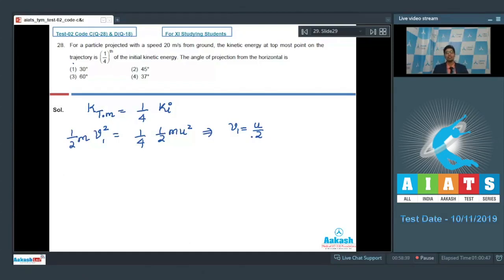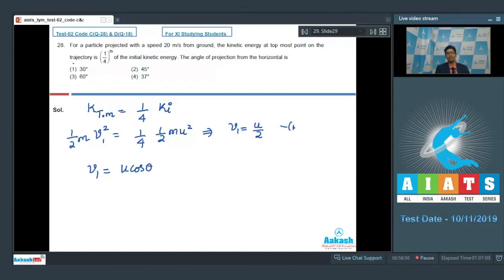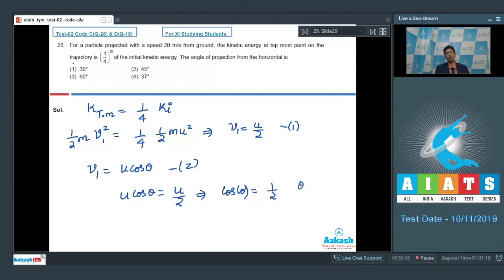At the topmost point, the velocity is only equal to the horizontal component of the initial velocity, as the vertical component is zero. This means v1 equals u cos theta. Comparing the two equations, u cos theta equals u by 2, which means cos theta equals 1 by 2, or theta equals 60 degrees. This makes option number 3 the correct answer.